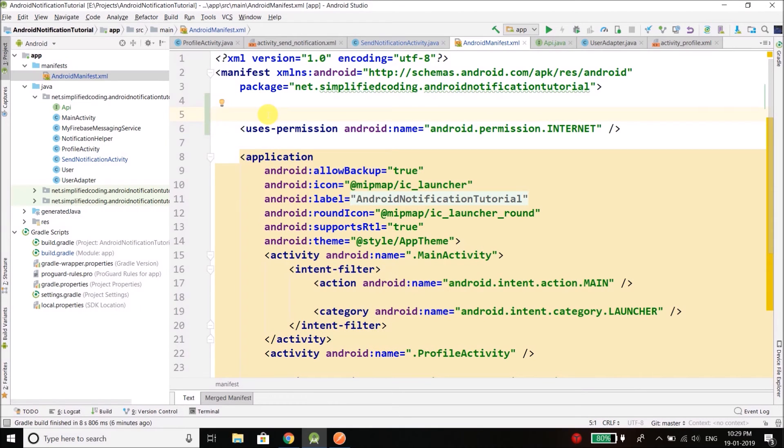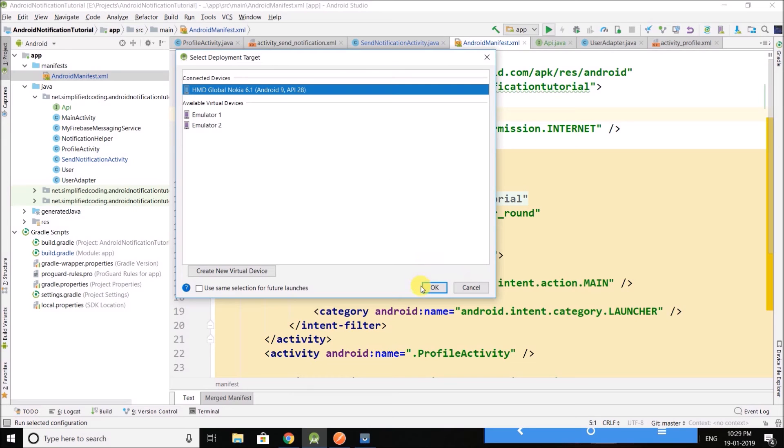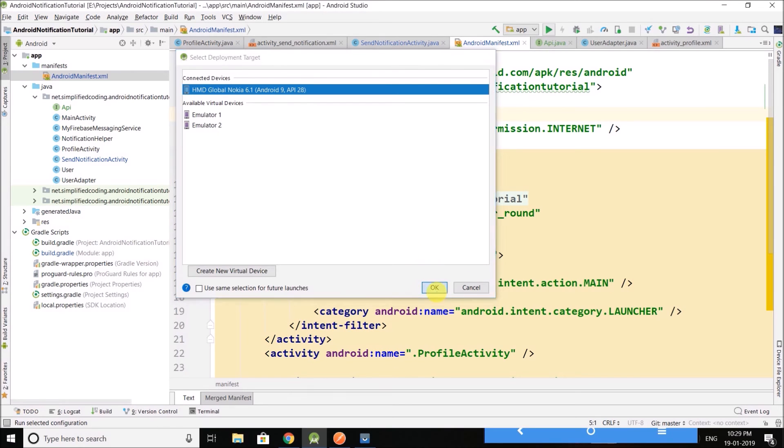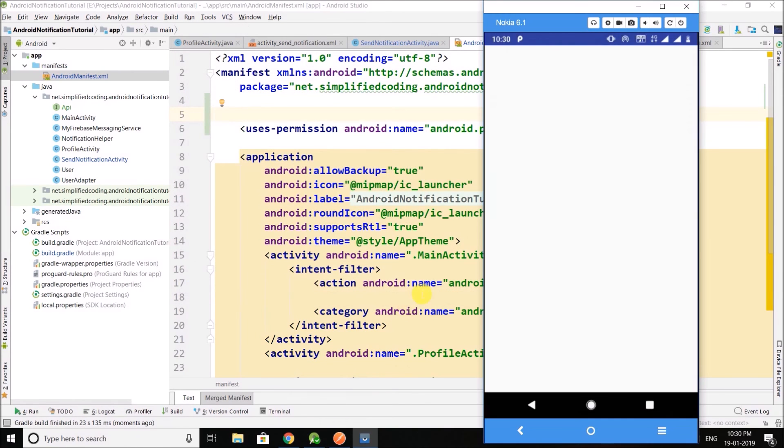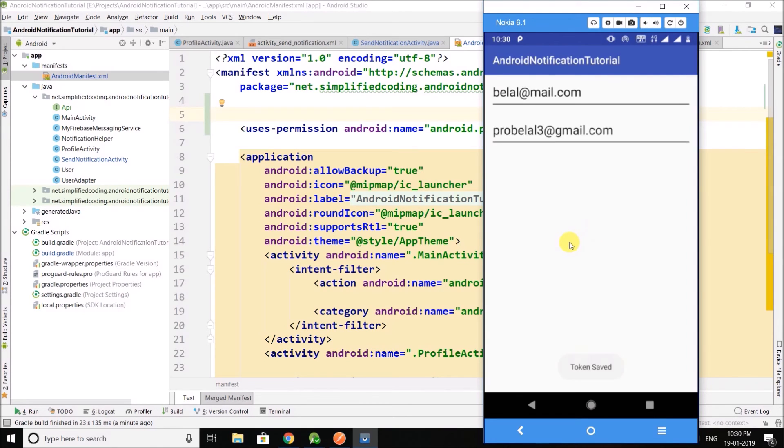So let's test our application. So guys this is our application, we have only two users. So right now I will select myself which is probelal3-gmail.com, click here.